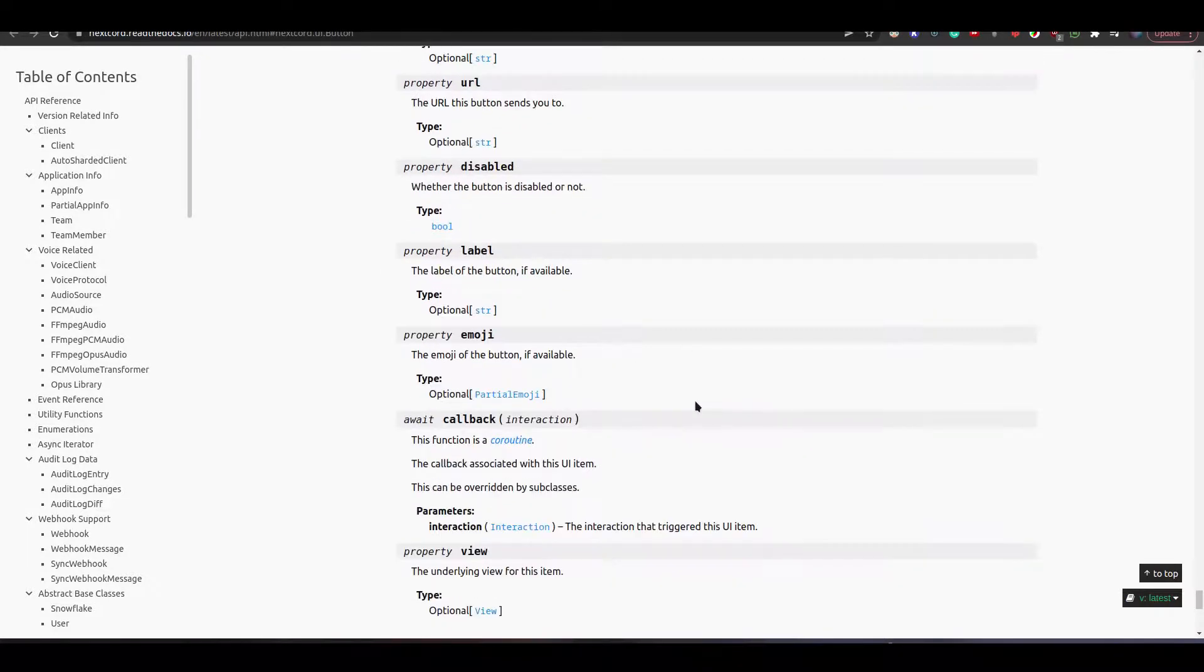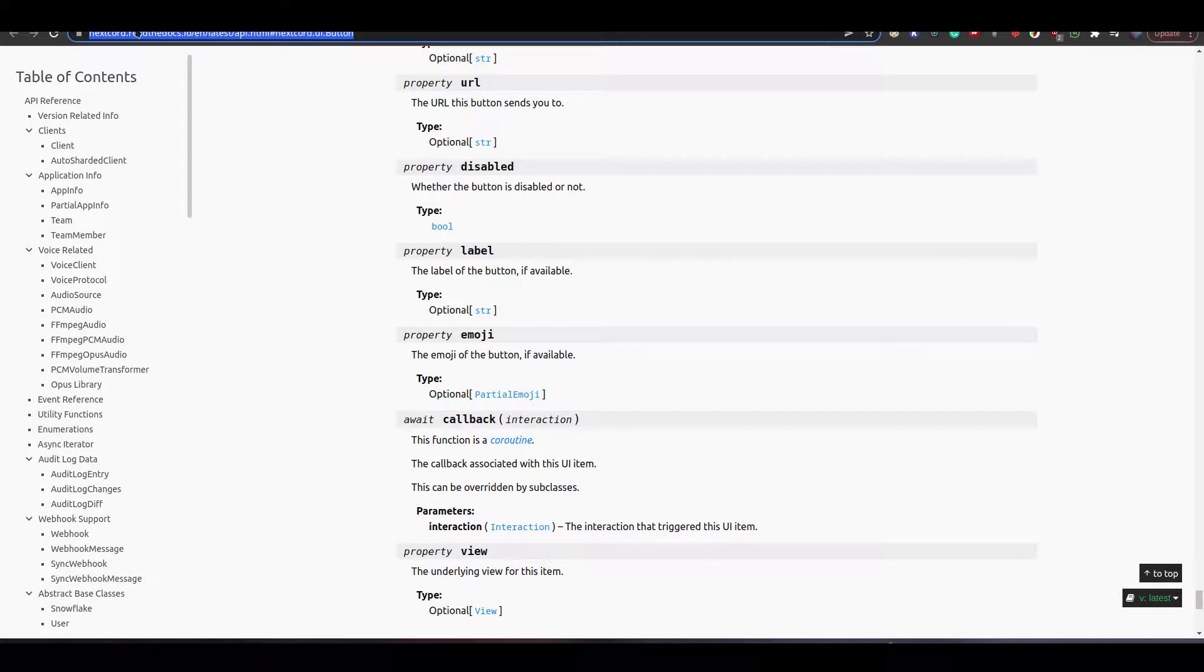As you can see from the documentation you have other properties that we did not discuss so disabled emoji etc. So be sure to check out the documentation. I'm going to be adding a link to this exact section in the documentation in the description.